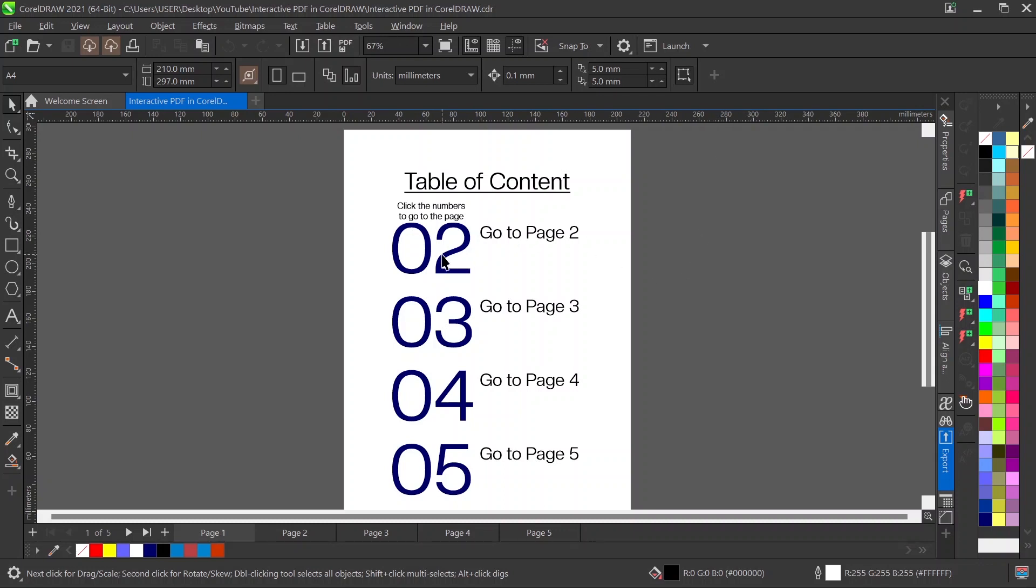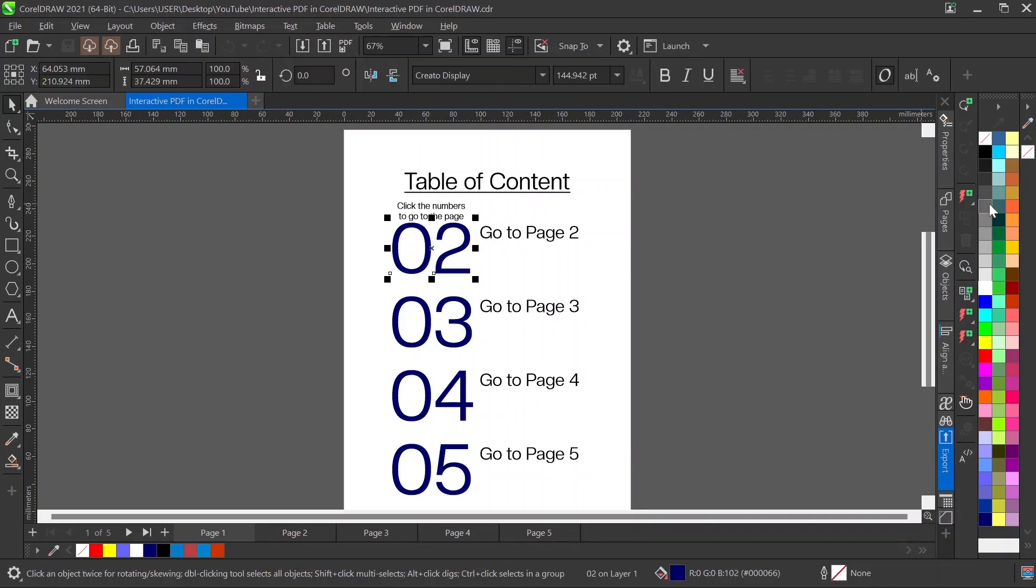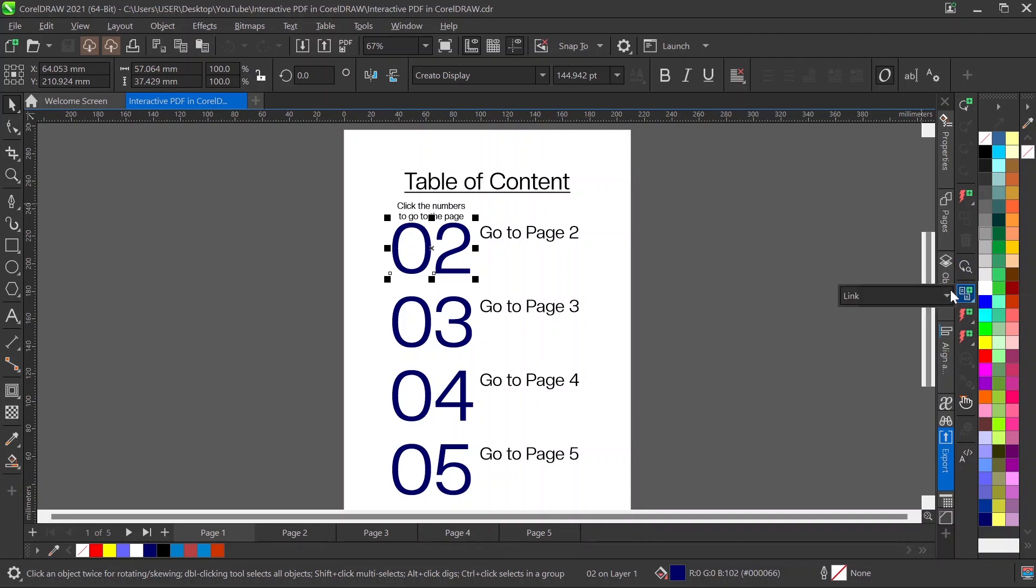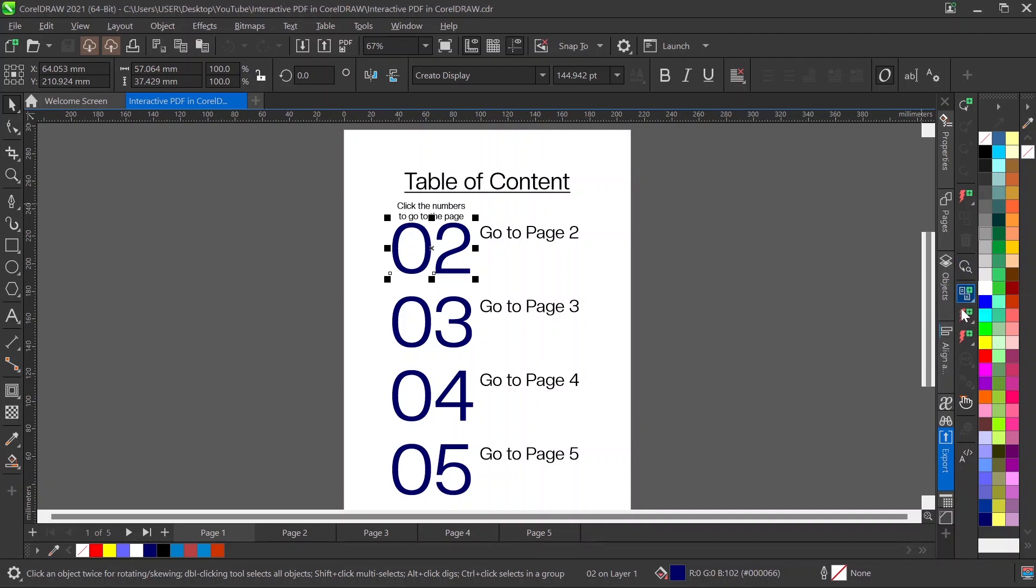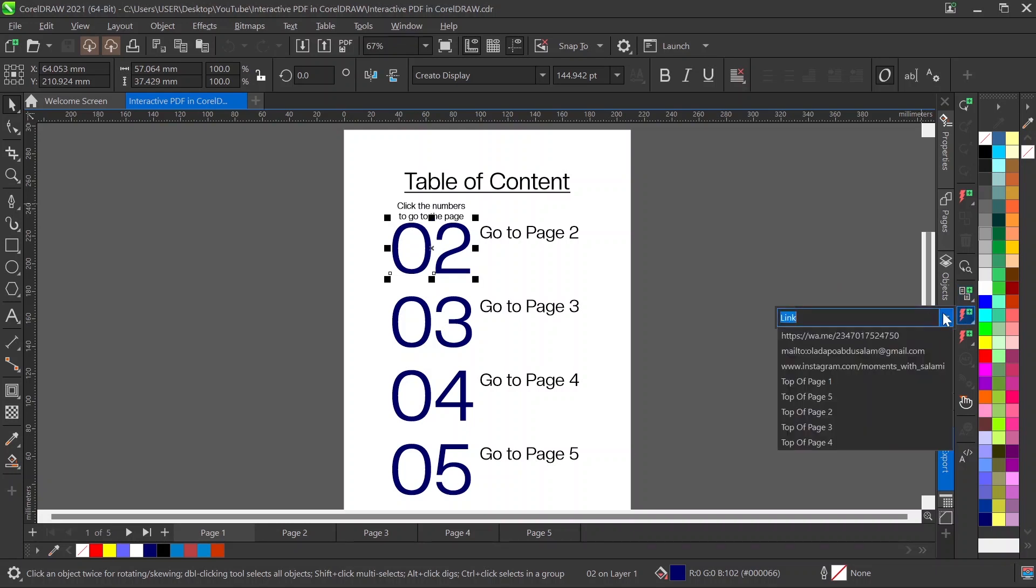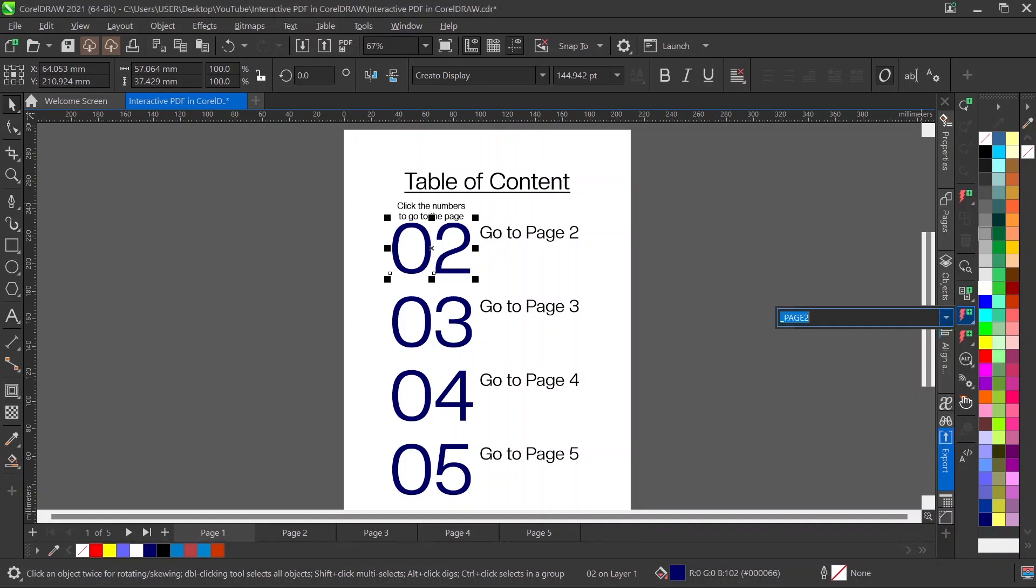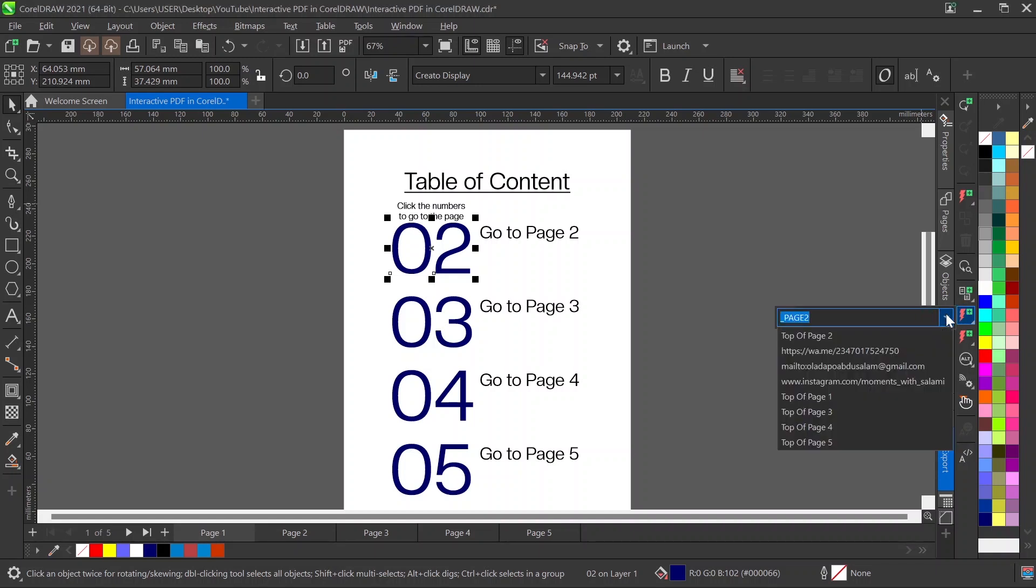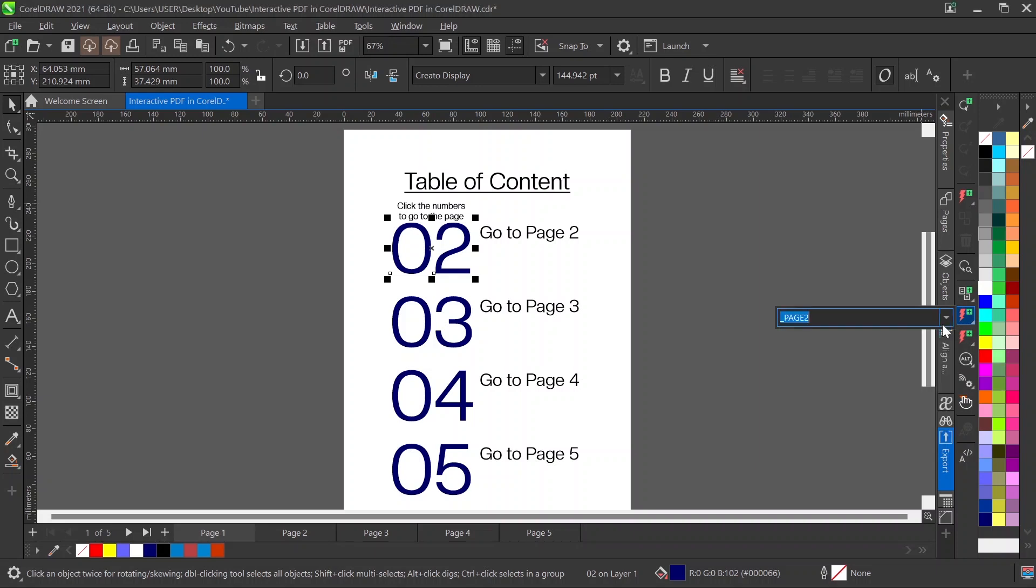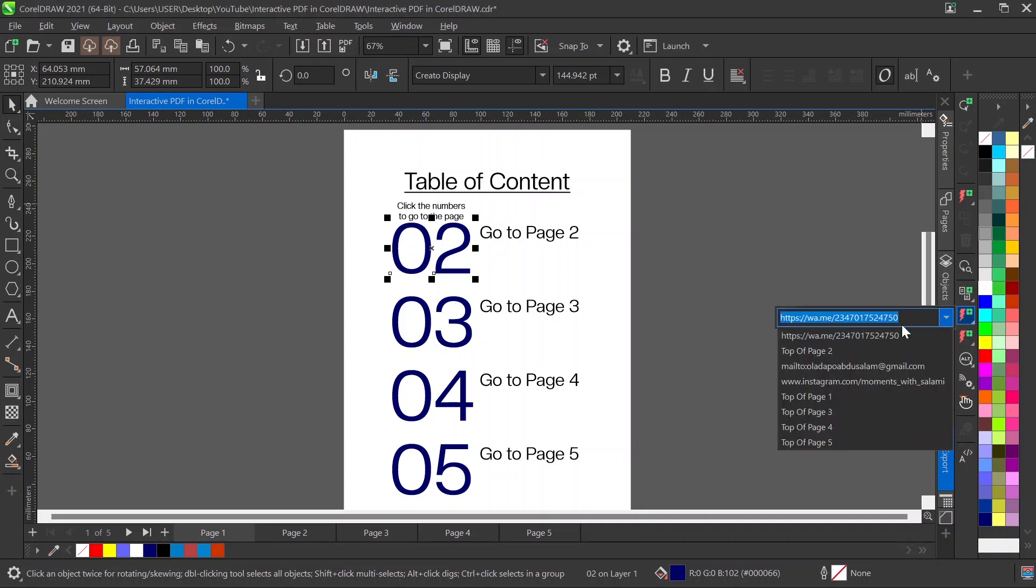All I have to do is click on 02 and select the object as a link. Then click on the other button and select the page I want it to go to - top of page 2 since I'm going to page 2.